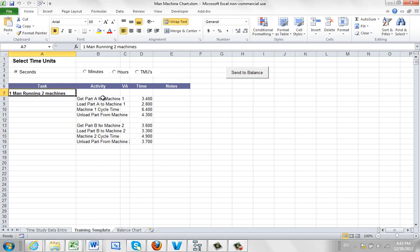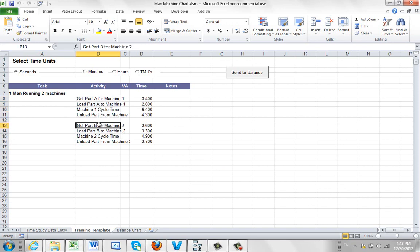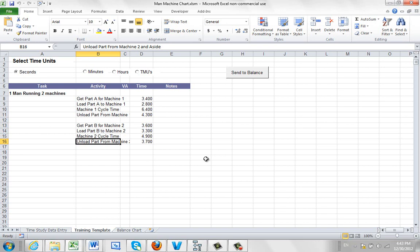What we've done is we've basically got the times for doing the different tasks that the operator might be involved in. So getting the part, loading the part, machine one cycle, unload the part from machine. Same for machine two: get, load, machine cycle, and unload. So it's very simple, but regardless whether it's one man running two machines or one man running four machines, the concept is exactly the same.